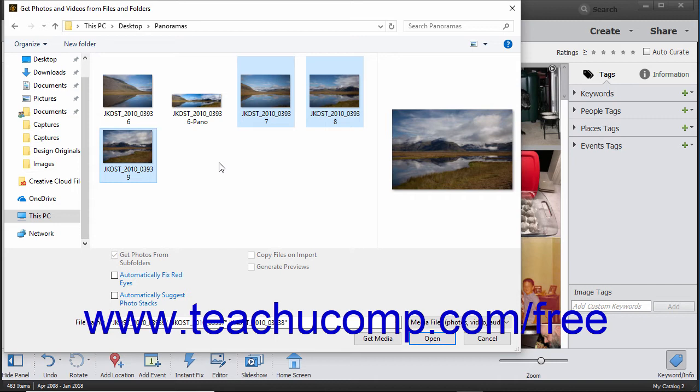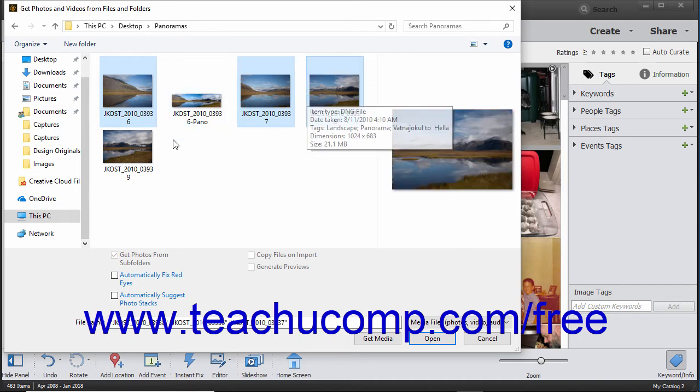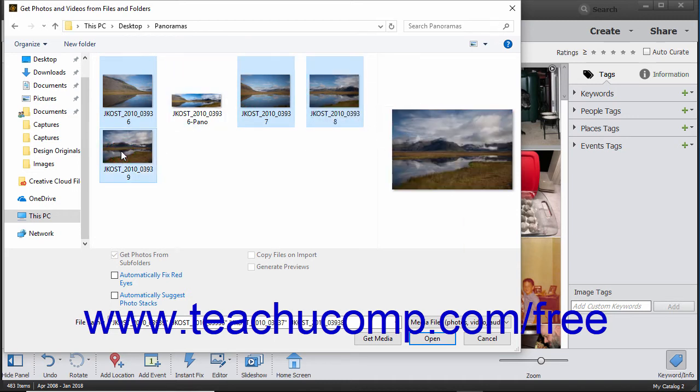To select multiple non-adjacent photos in a folder, click the first photo to select it, hold down the Ctrl key if using Windows or the Command key if using a Mac, and then click the other photos to select in the folder. Then release the Ctrl or Command key when finished.